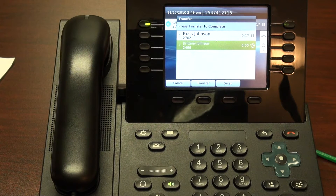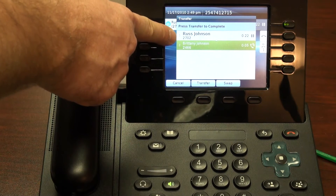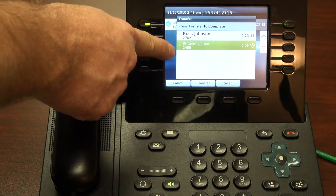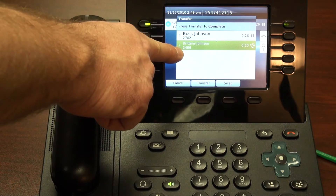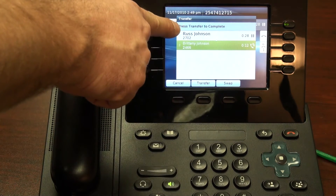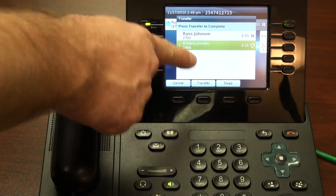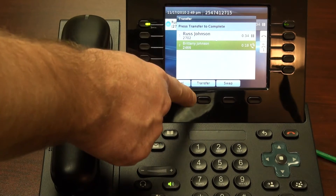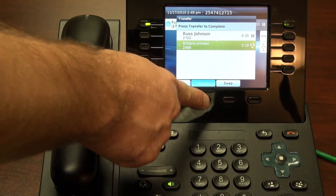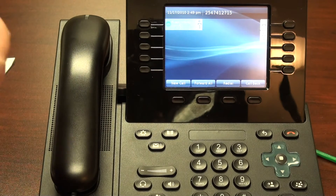Thank you for calling TFB, this is Brittany. Hi Brittany, I have a call for you. Notice we've got our top line, and now we've got our new call indicated with the number 2. To complete this transaction, I press transfer to complete — we'll just hit the transfer soft key.